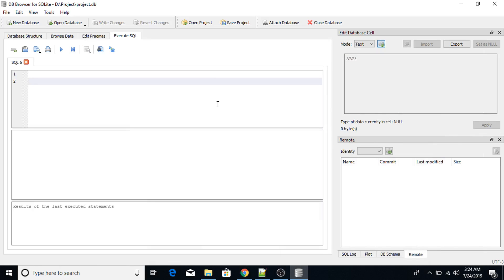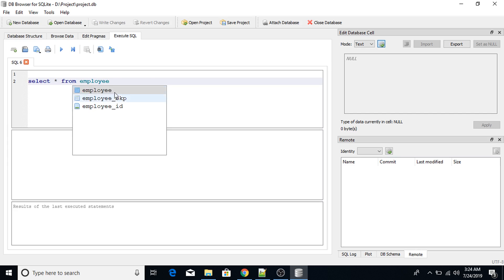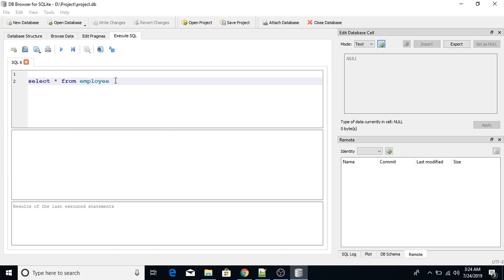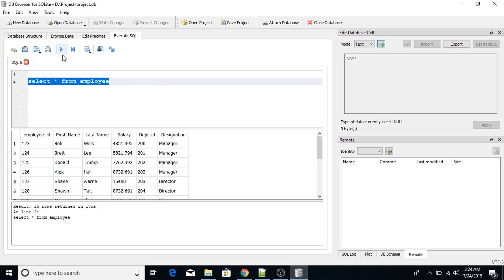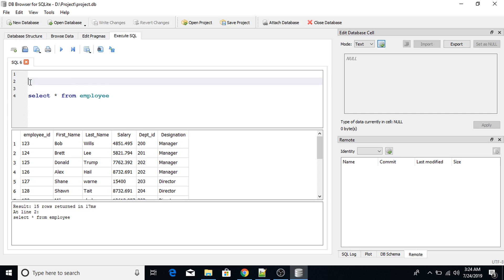Hello everyone, in this lecture we are going to see an example of triggers in SQLite database. First, I am going to query the employee table: SELECT * FROM employee. I will create a trigger on this table so that whenever a value is inserted, the trigger will be executed to maintain a log of that inserted value.